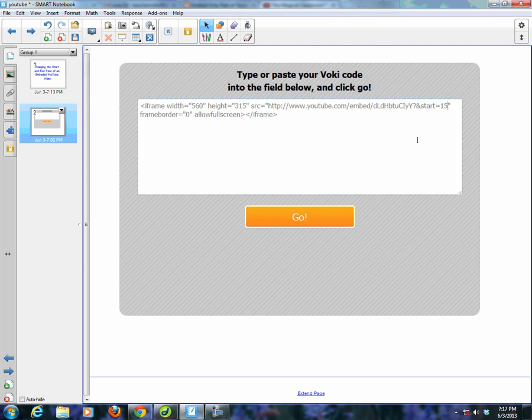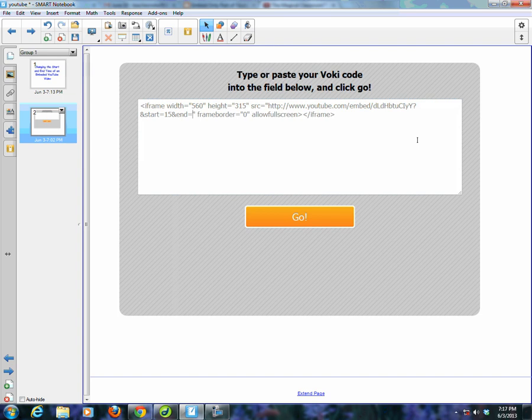But I do want to end it early. I only want to show a small portion of this. I do another ampersand, type the word 'end,' equals, and in this case we're going to say at 45 seconds. So I'm just going to leave it at 45.